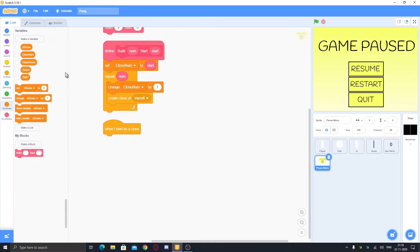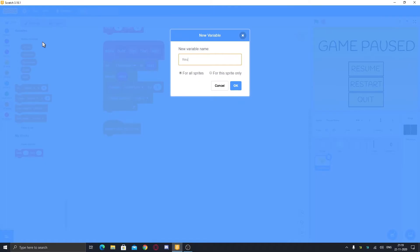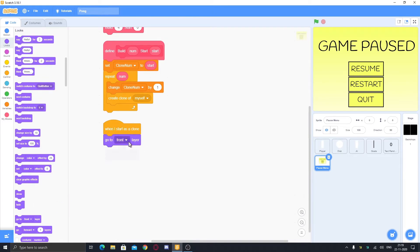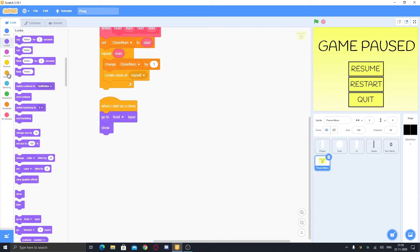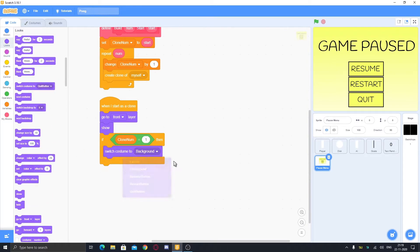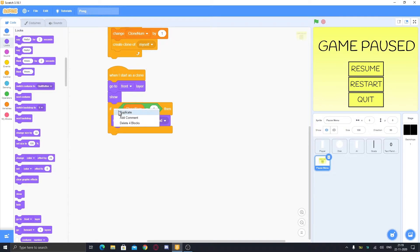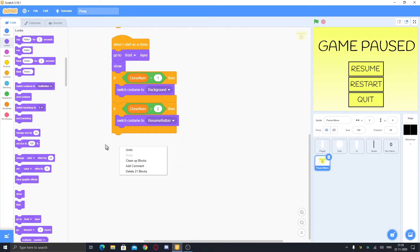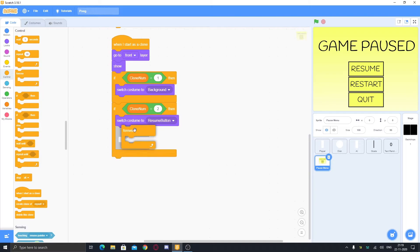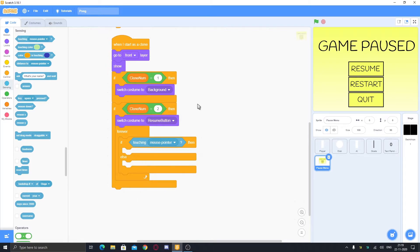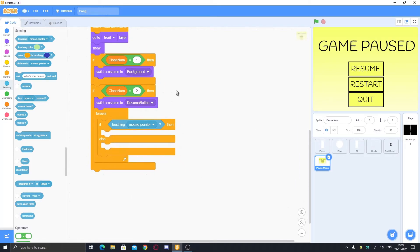We have four things — three buttons and the background — so repeat four times, starting from zero. Also make a variable called 'resume' with a question mark for all sprites. When I start as a clone, go to front layer and show. If clone number equals one, switch to costume 'background' — that's it for the background. Then switch to costume 'resume button', and in a forever loop, use if-else with 'touching mouse pointer' for a hovering mouse effect.